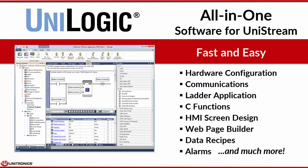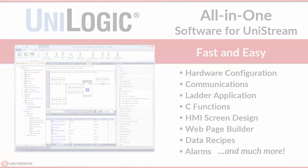Hardware configuration, all communications, ladder and C functions, the design of your HMI and web pages, the ability to implement data tables, recipes, alarms, and much much more.